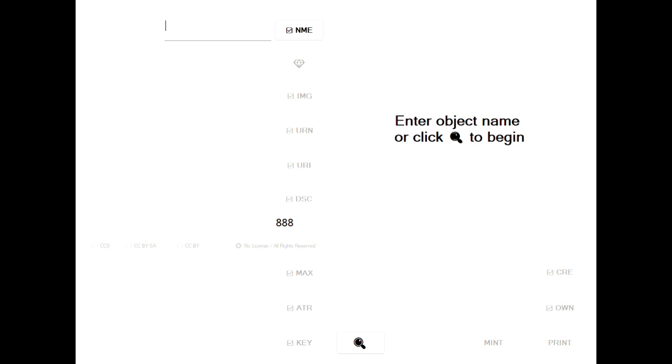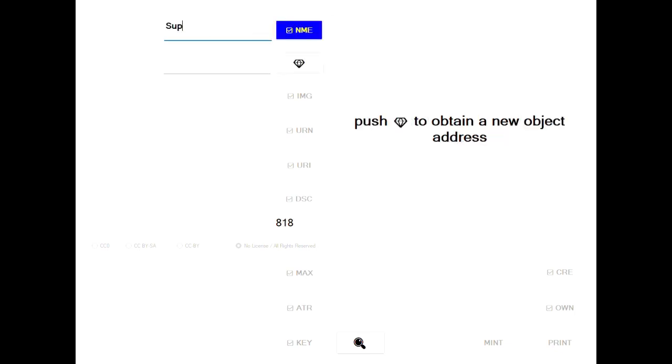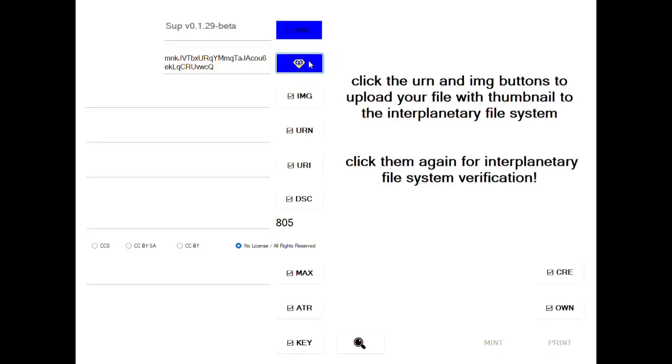So today to demonstrate I'm going to actually register the latest release of SUP. I'm going to call this SUP version 0.1.29-beta and then I'm going to say give me a Bitcoin address which it did.